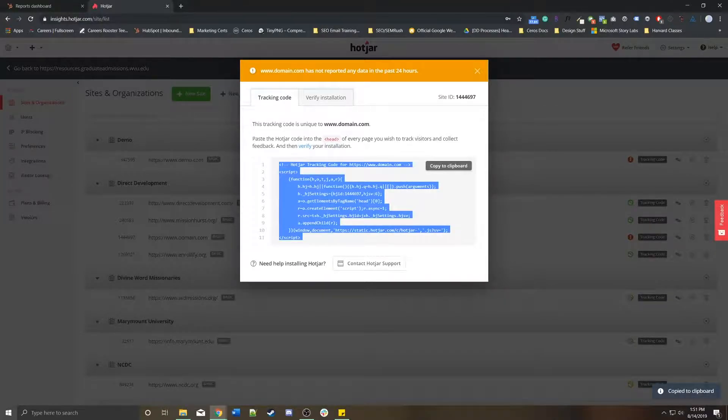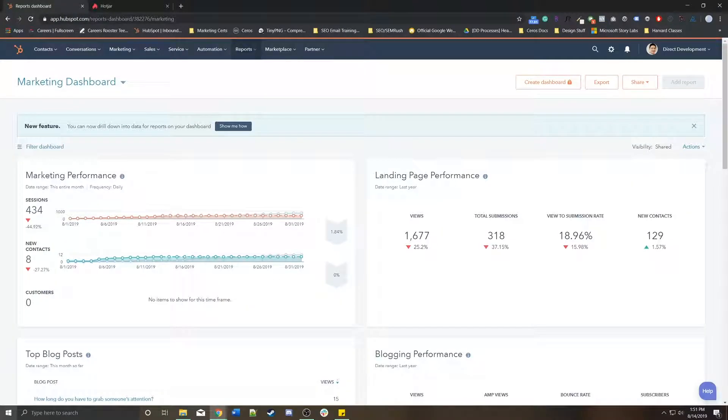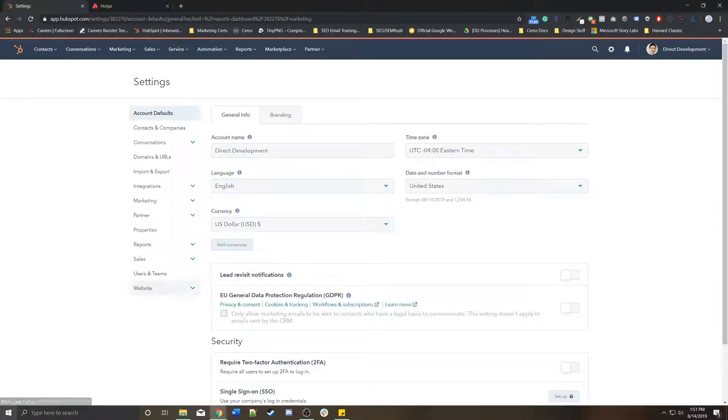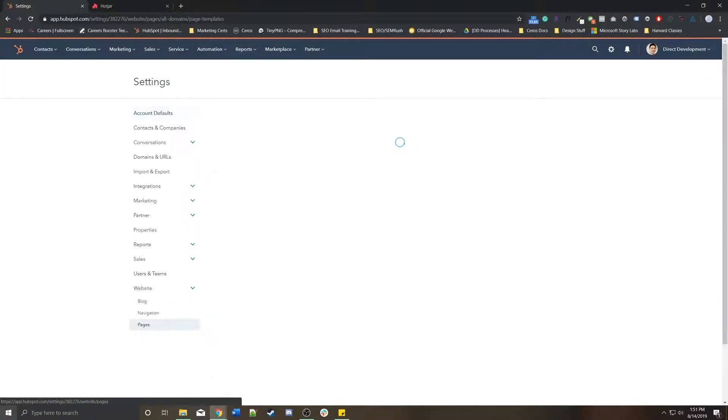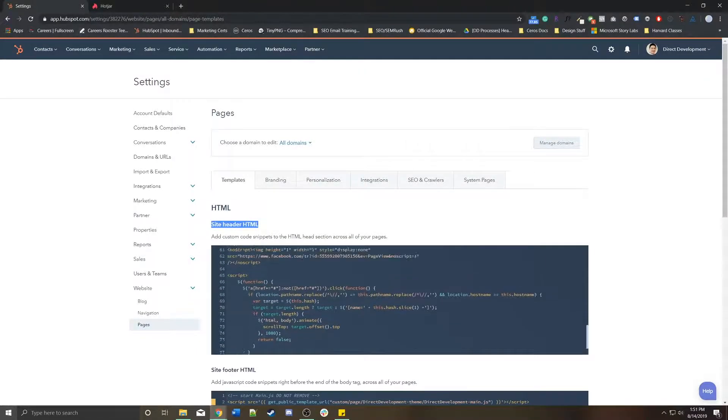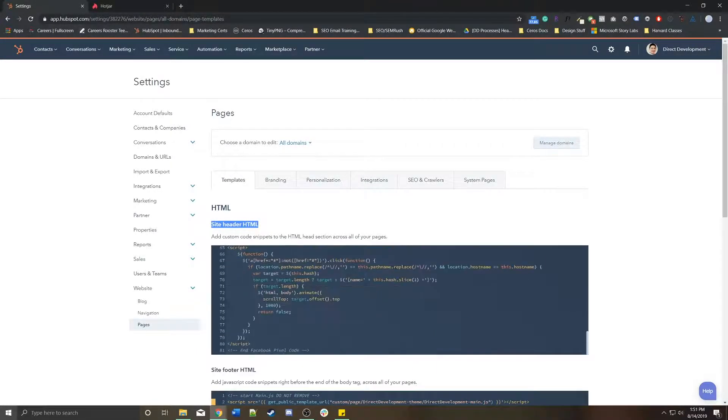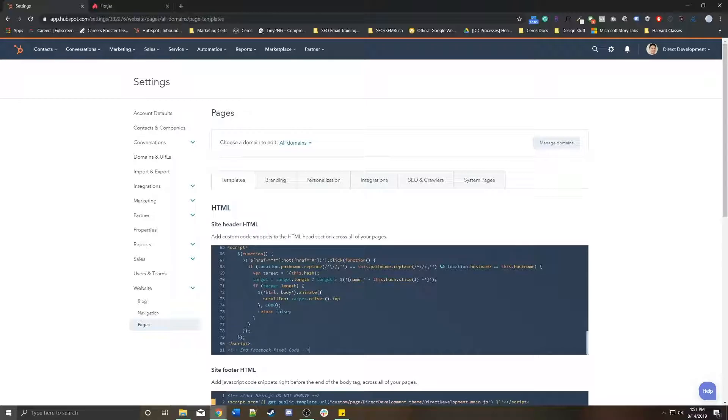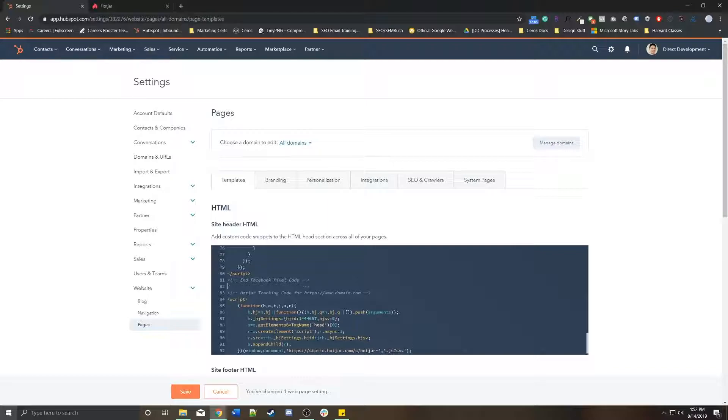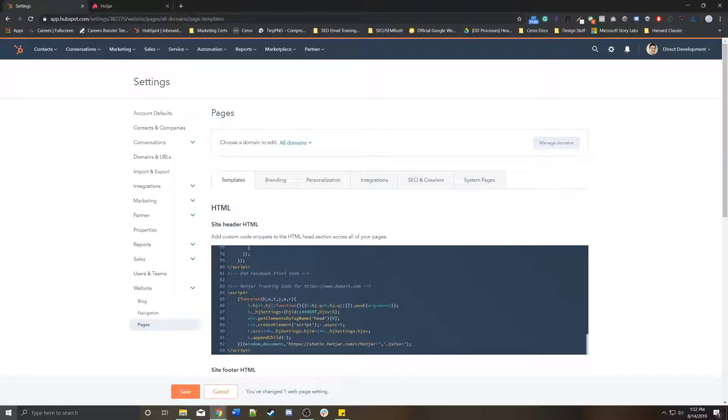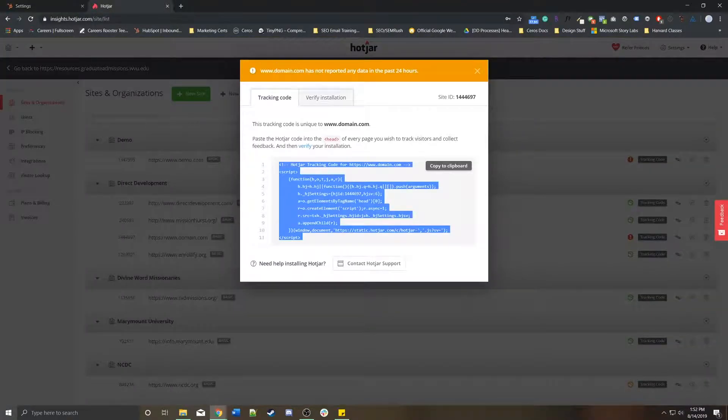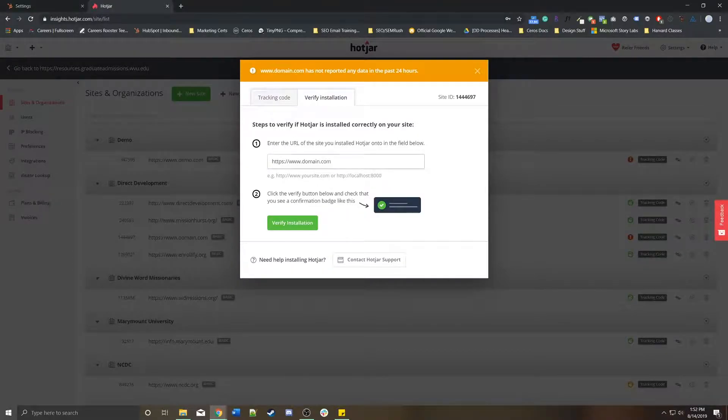So, step one, I'm going to copy this and go over to HubSpot, and then I'm going to go to the portal settings. On the left side, I'm going to go down to website, go to pages. Let's pretend that I was hosting domain.com on HubSpot. I'd find site header HTML. Maybe there's other tracking codes here. I'm going to ignore those, and then I'm going to press space, and then I'm going to press control V to paste it in. That is the Hotjar tracking code for the site domain.com.